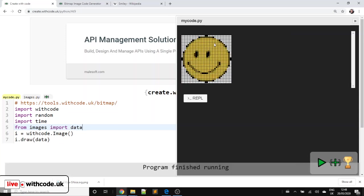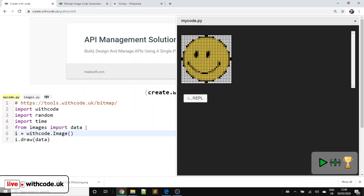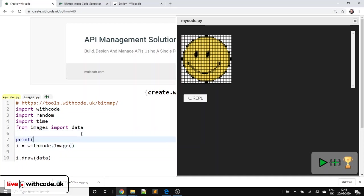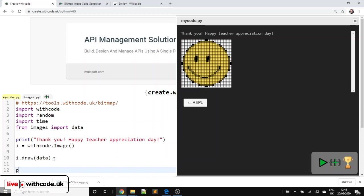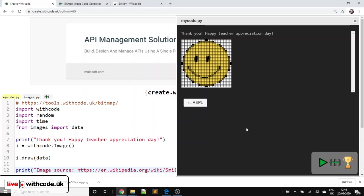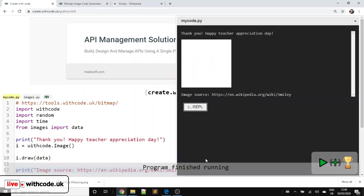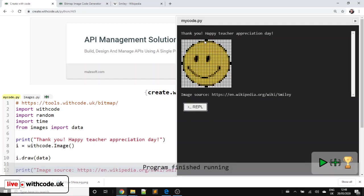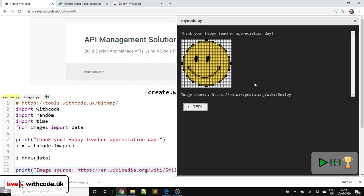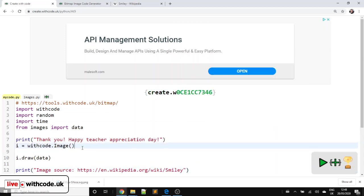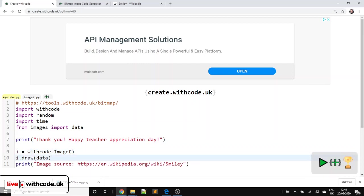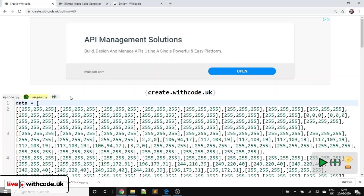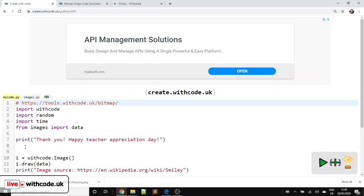So I've now got the image data called data, which when we run it now, we won't be able to find data because it's in another file. So in order to access it, we just need to go from images, the name of the file, import data, and we can now access it. So that's okay. We can put on a thank you message. So we can say, print, thank you, happy teacher appreciation day. Something like that. And it's always a good idea to say where you get your sources from. So image source. There we go. But what I'd like to do is find every pixel that's white and replace it with an animated color, random pixel data. So we're going to do some image processing in Python. How are we? Seven minutes so far. We've got time for this. I think we can do it.